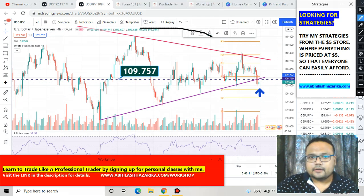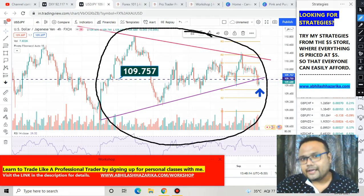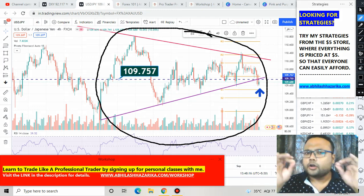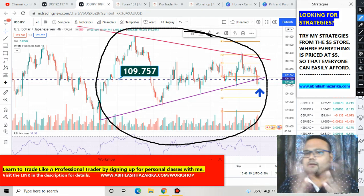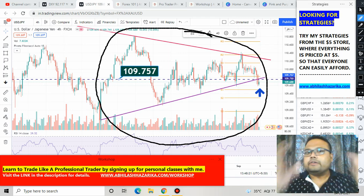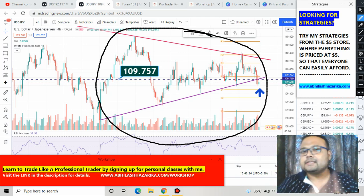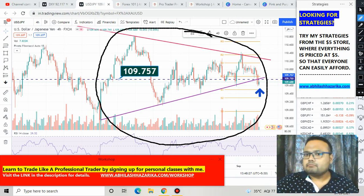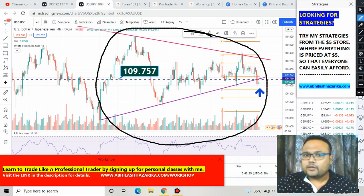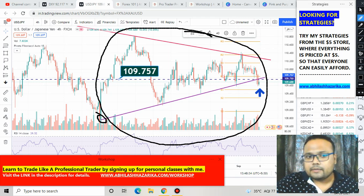If we observe this particular portion of the chart, we can see that it resembles a symmetrical triangle pattern. I generally don't talk much about triangle patterns, but in this case this particular portion of the chart does resemble a symmetrical triangle pattern. Previously, you can see that the market was following this trend line as a support — whenever the market came down, it took support at this trendline.